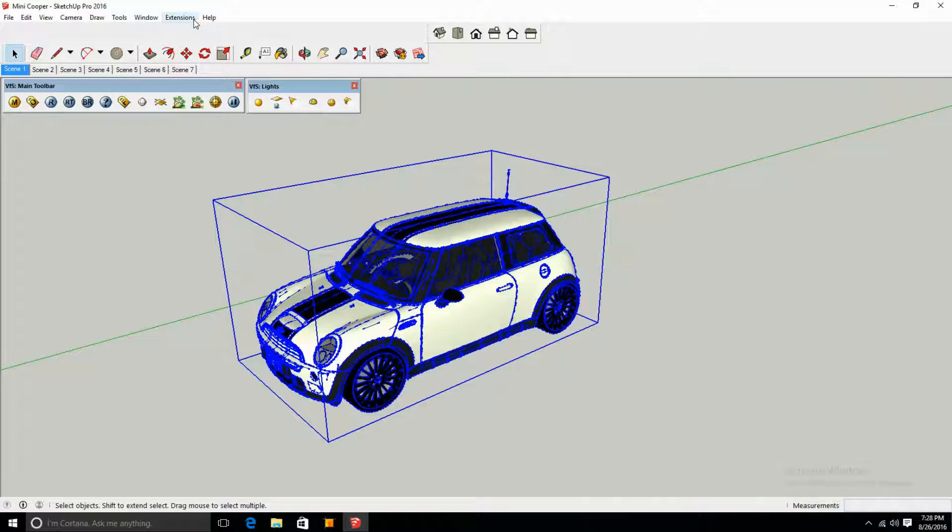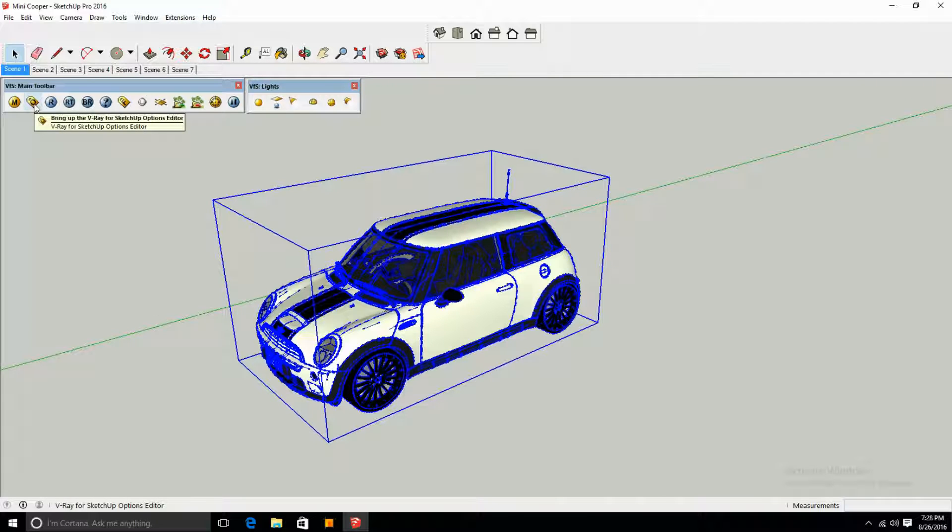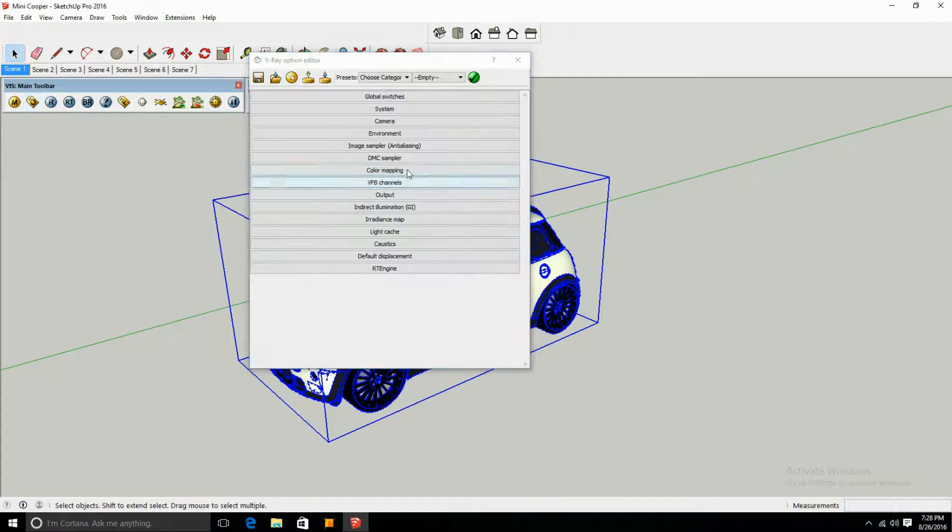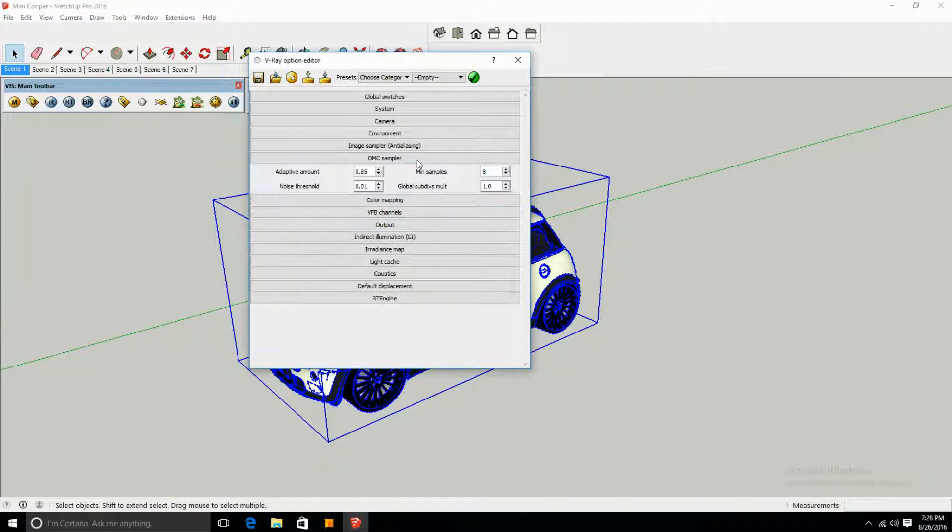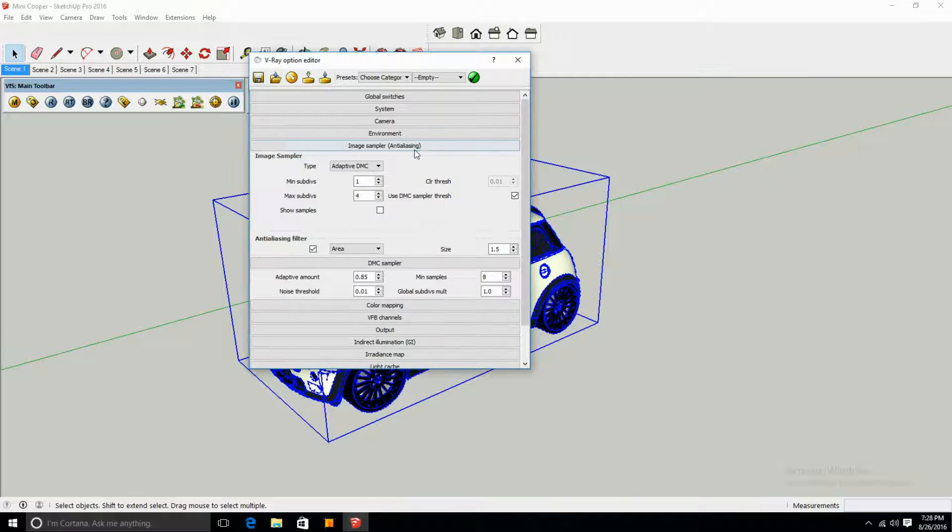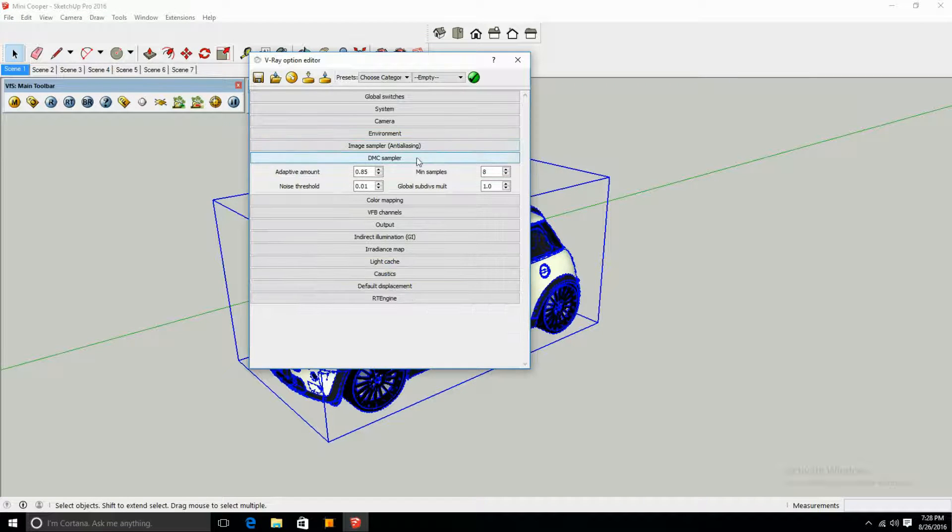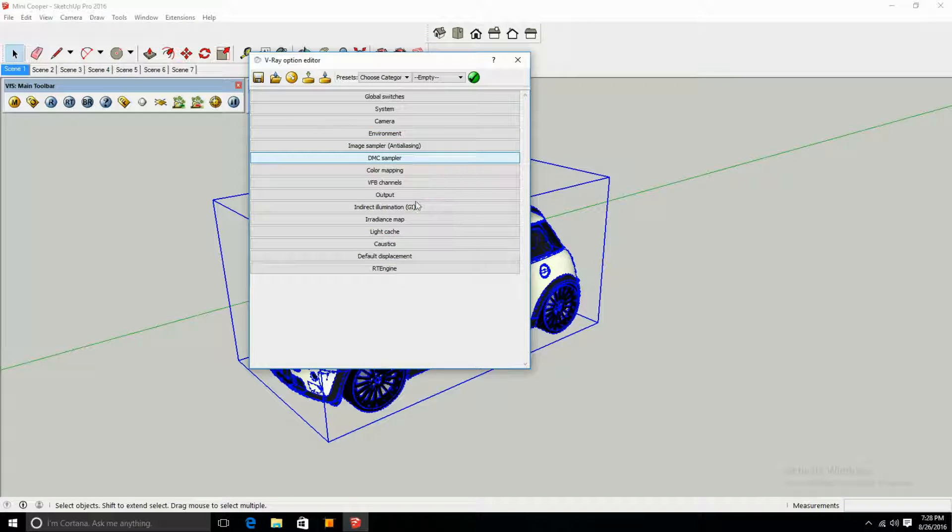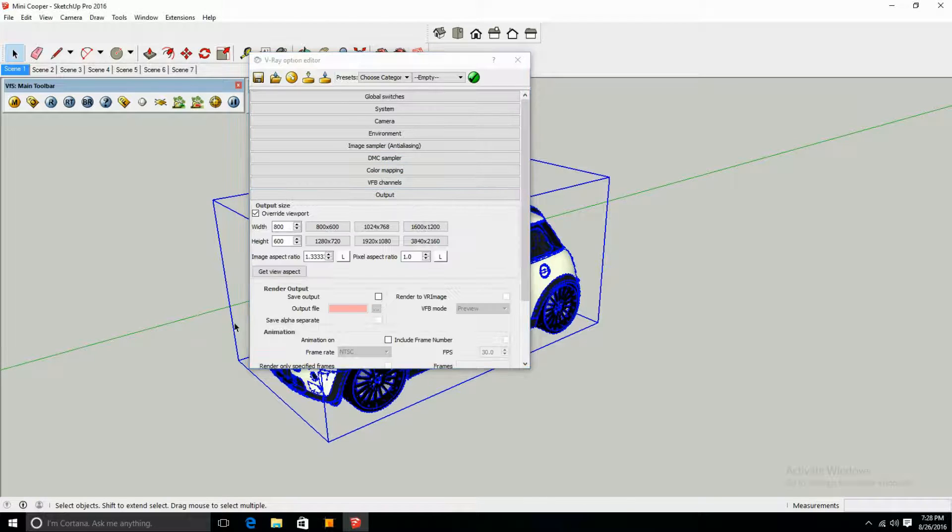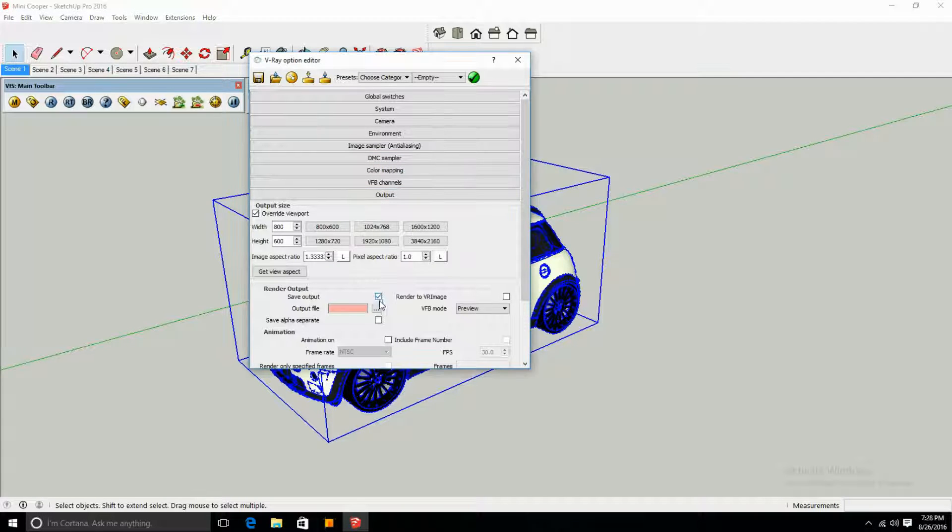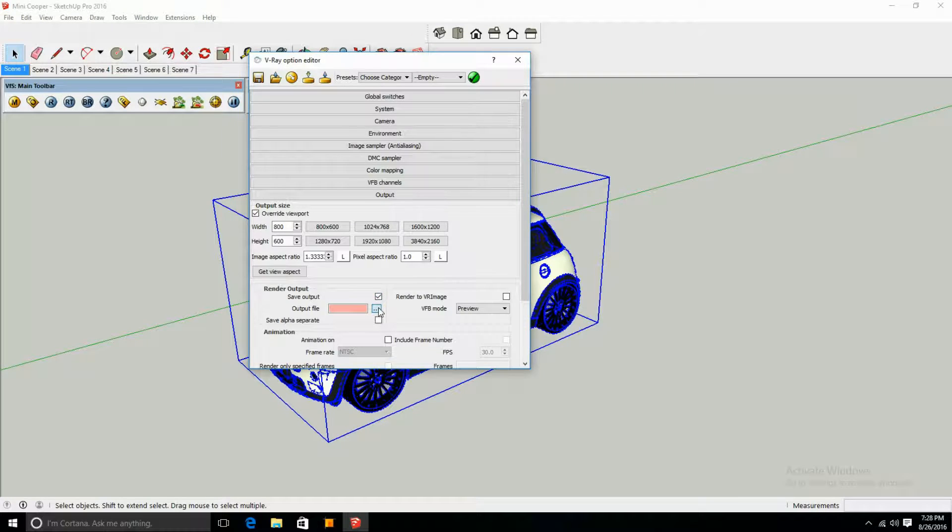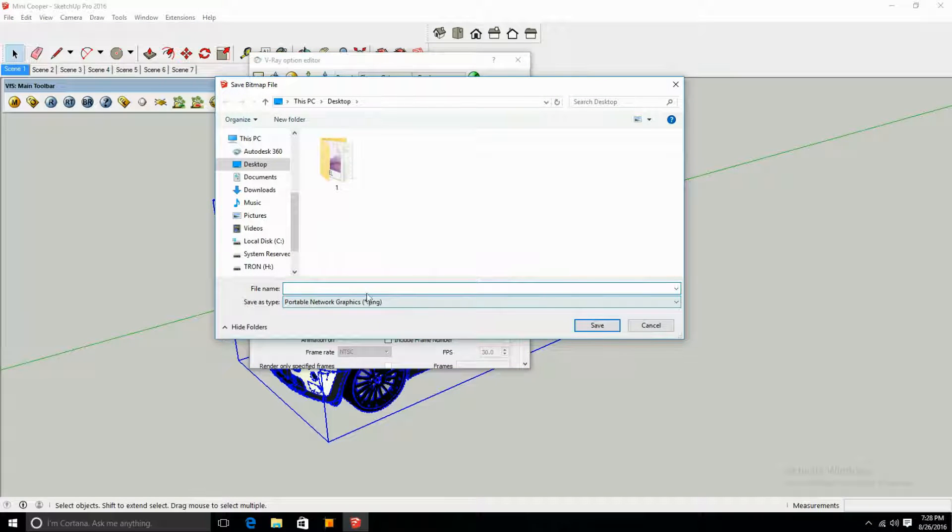Now what you want to do is go into your options for rendering. I'm not going to touch any of the other settings for now, but any of your settings should work. What you want to do is go into your output, save output, and name the file - let's just say Mini Cooper.